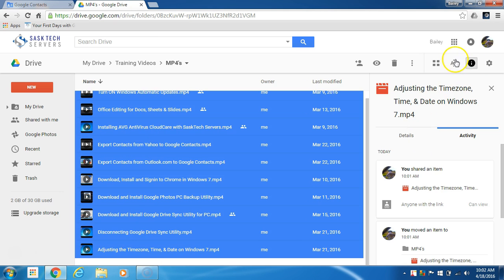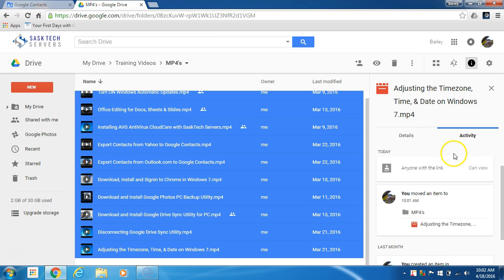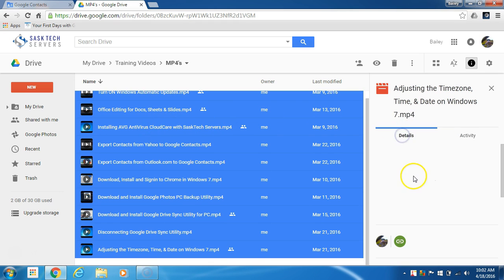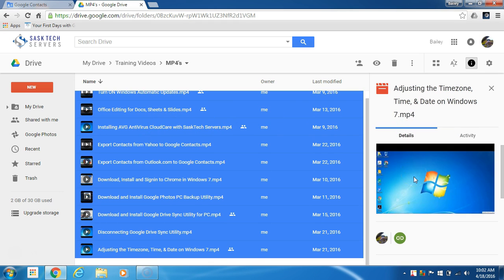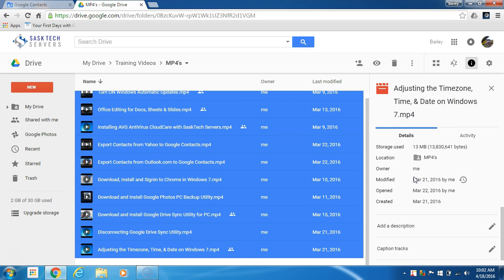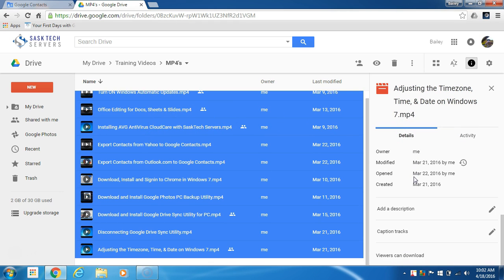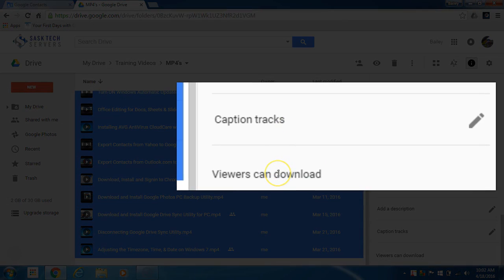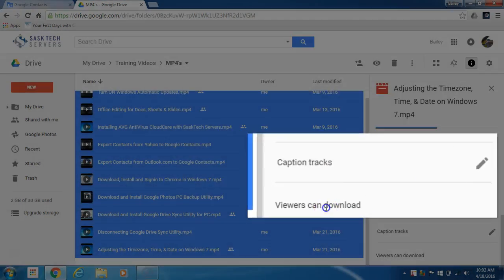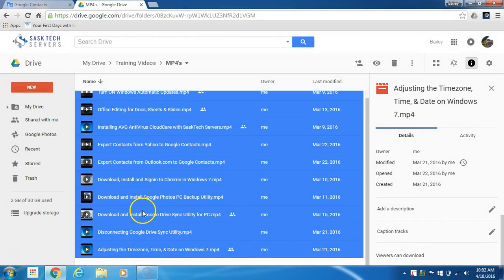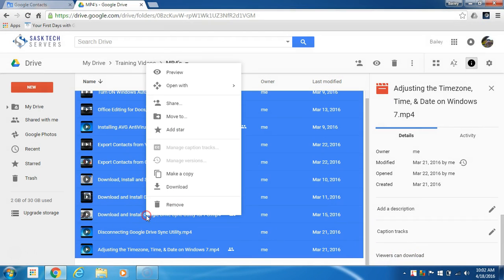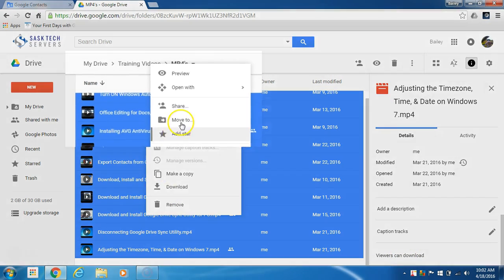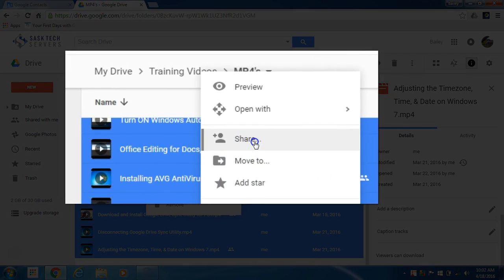Because I'm sharing the folder, the 'prevent users from downloading' checkbox is missing. Here you can see that viewers can download our videos. We'll want to keep all our files selected and then right-click and click the share link again.